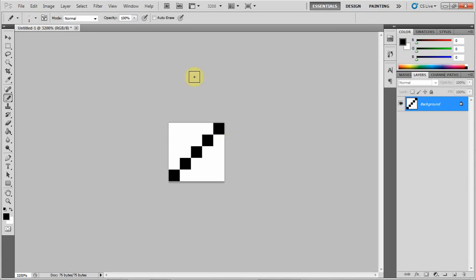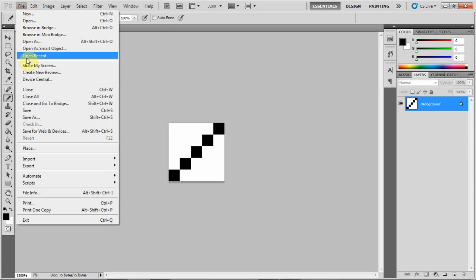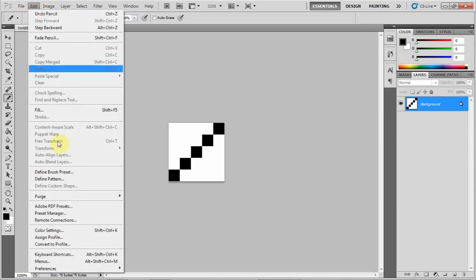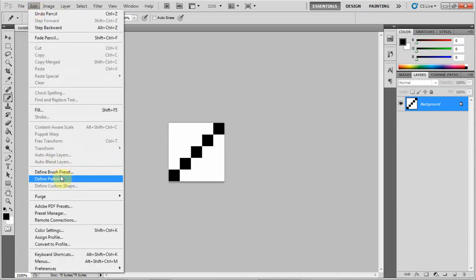And once you have that, you want to go to Edit and click on Define Pattern. Just name it, like 'line tag.'